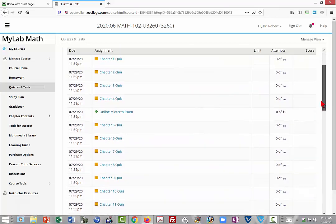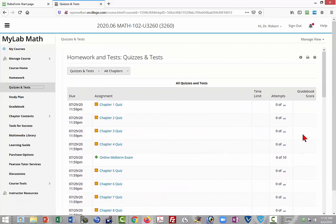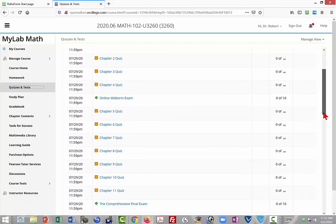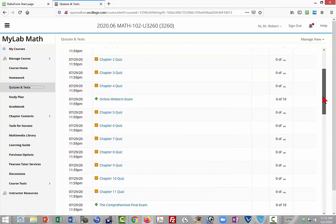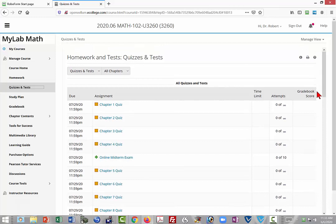So you have ten attempts, and if for some reason you run out of attempts for the midterm or the final, just simply send me an email and I'll give you even more attempts. But usually I find that ten is about all that is necessary.